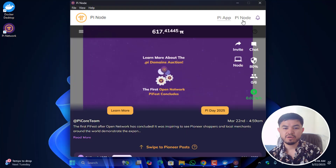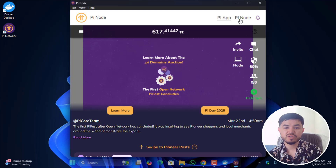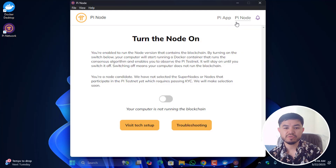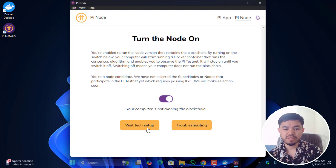A notification will appear: 'A new update is available — Pi Node will start in two minutes.' Click Restart Now. The latest update of the Pi Node will then be installed. Click on the Pi Node option and you'll see the option to turn on the node — check that option.